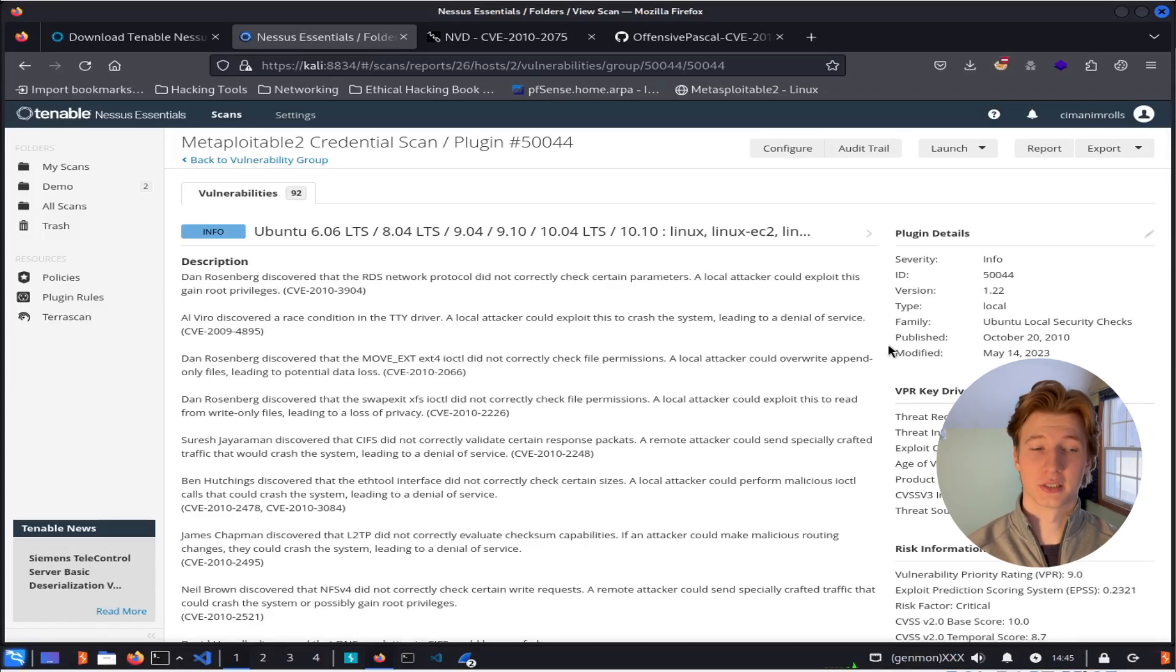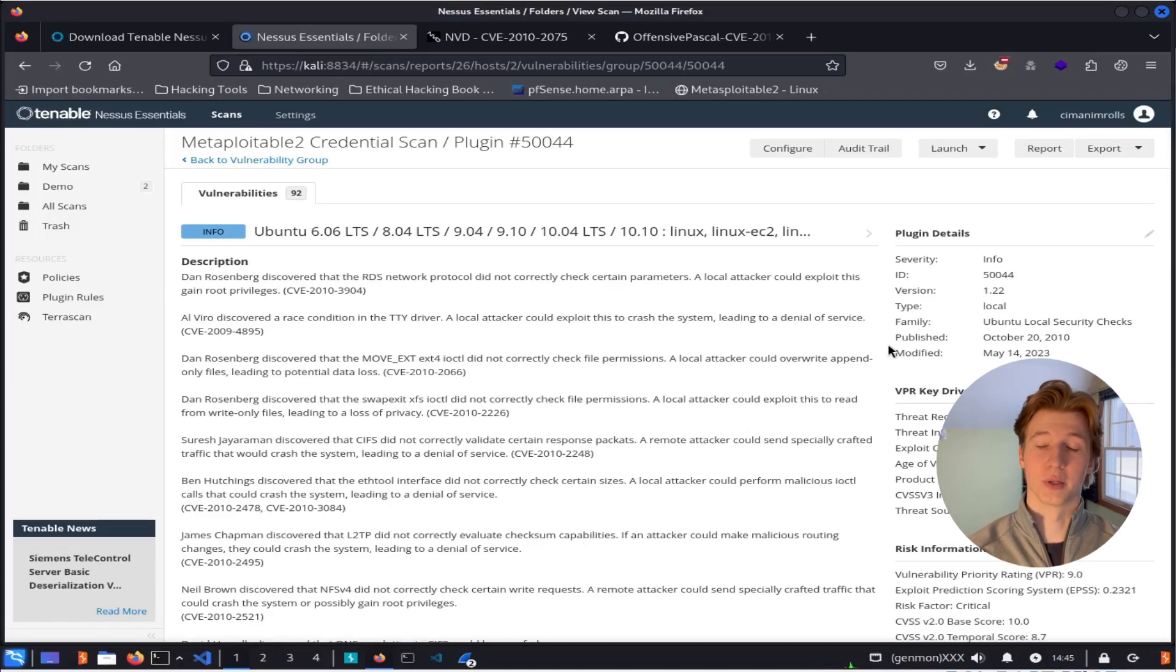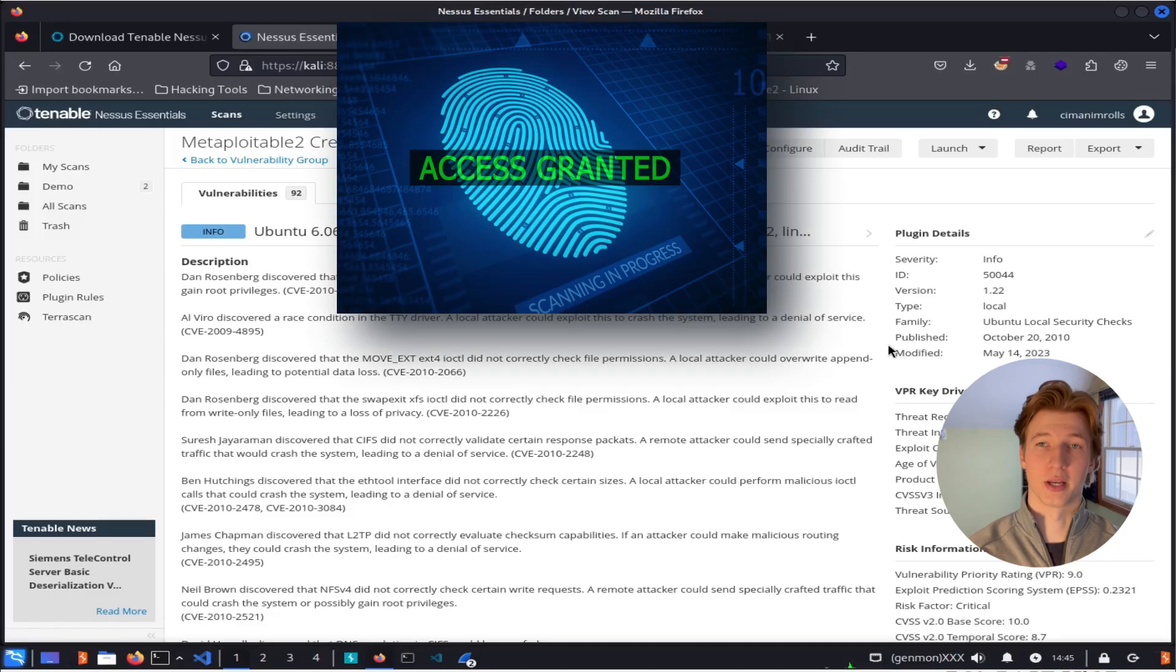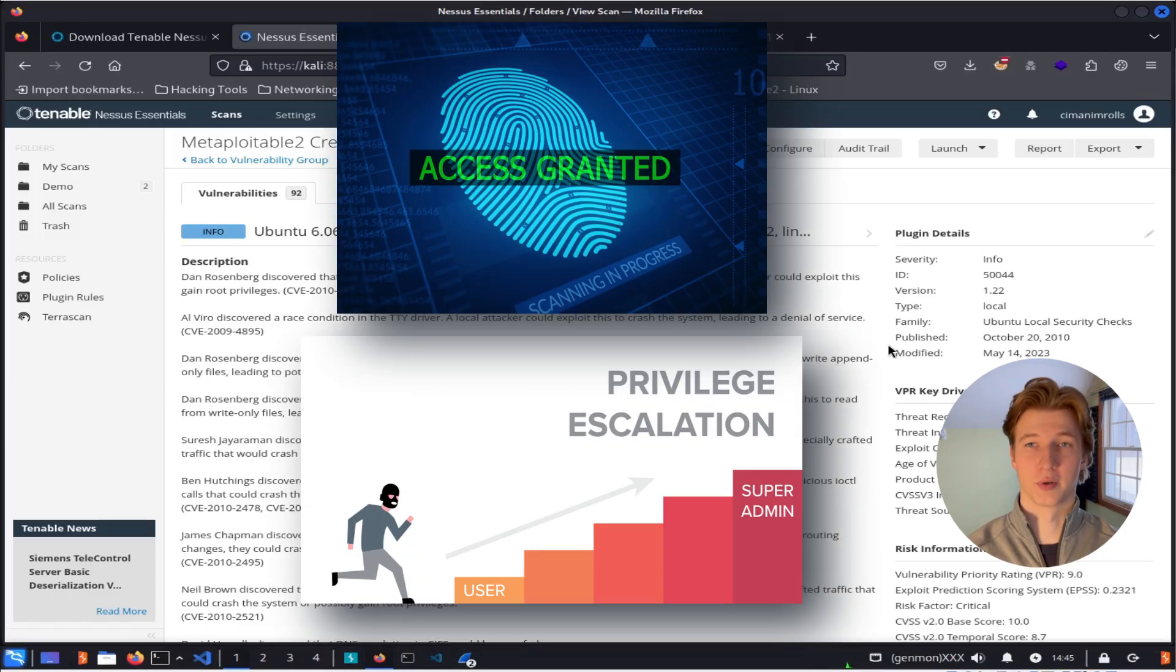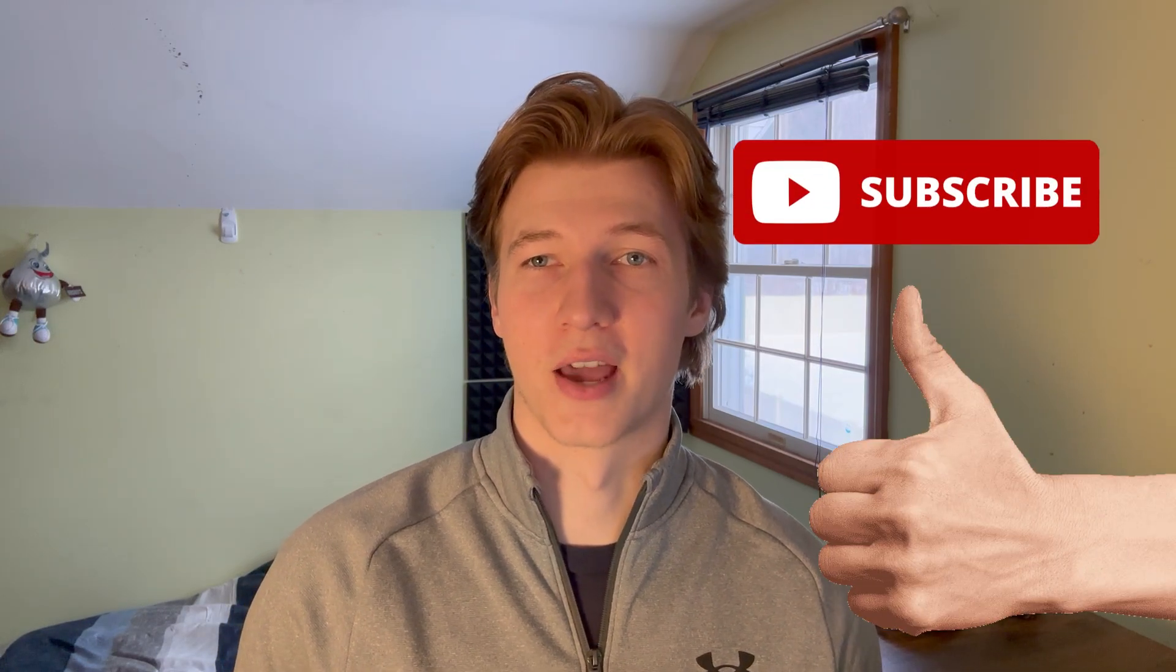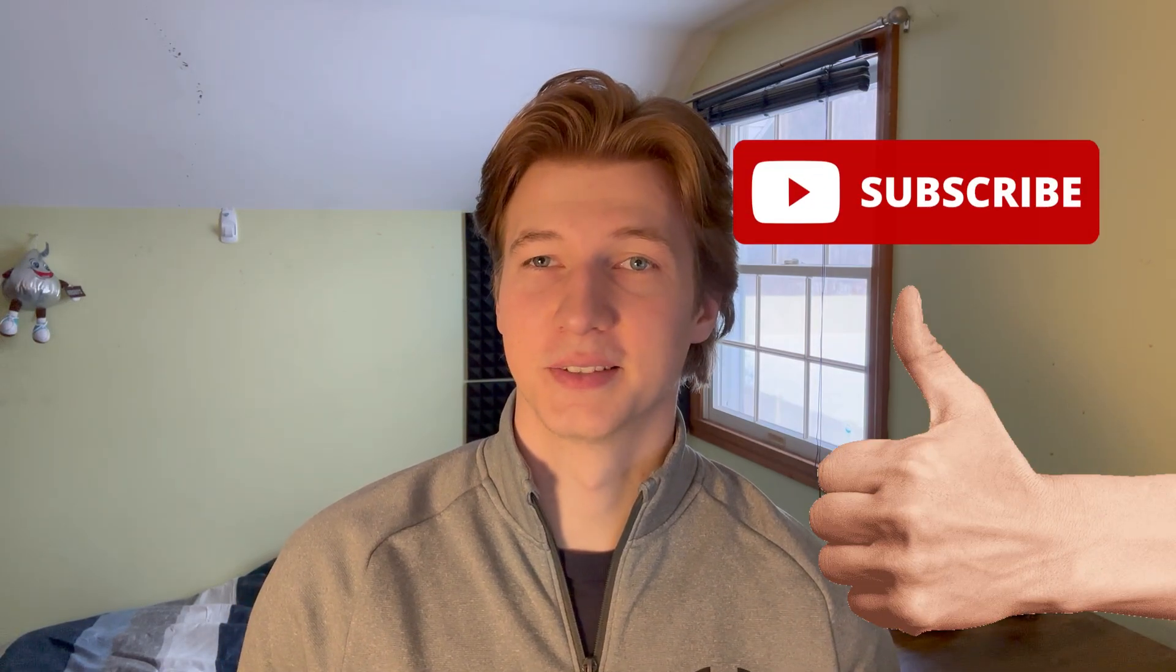But if we were a penetration tester, we could potentially use this information to exploit the vulnerabilities in order to gain access to the system or escalate our privileges to root. Alright, that's it for this video. If you enjoyed, feel free to leave a like and subscribe for more ethical hacking content, and join my Discord if you haven't already. I appreciate you watching, and I'll see you in the next one. See ya.